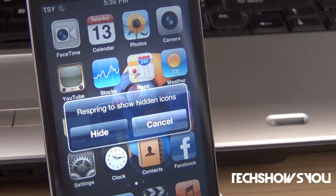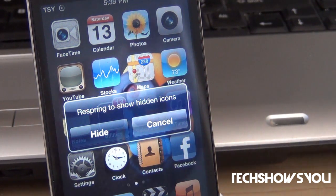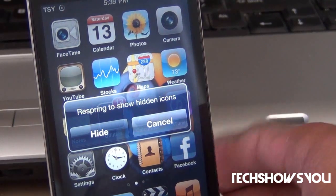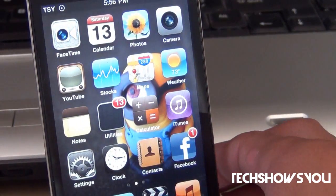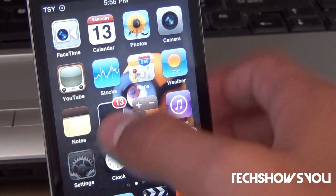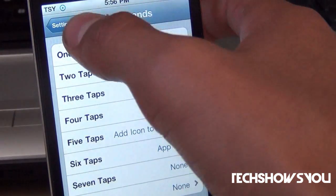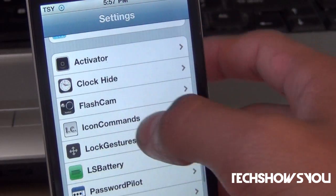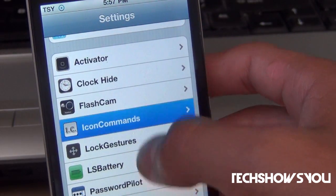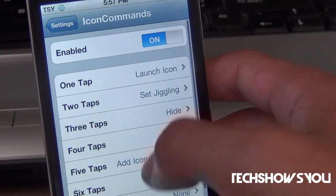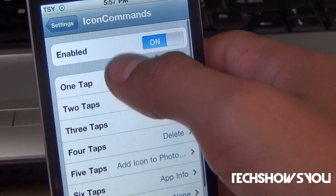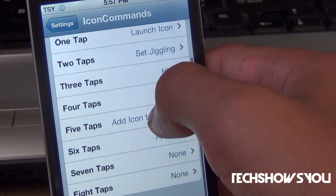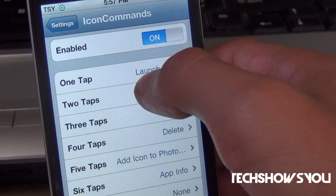This is all easier if I just show it to you guys instead of explaining, so let's get right into this. What you want to do once you download it from Cydia is go into Settings and look for Icon Commands right here, and then just click on it. Then you have the option to enable it and choose what each tap does to an icon.